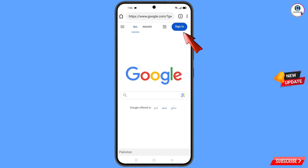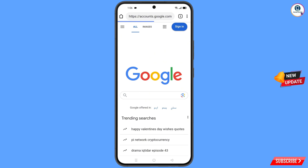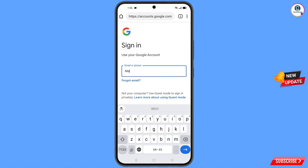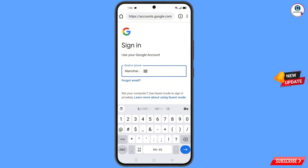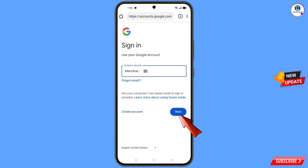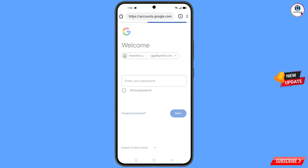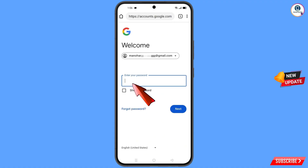Tap on 'Sign In.' Now enter the Gmail account that you want to recover. Google will ask you to enter your password — since you have forgotten your password, simply tap on 'Forgot Password.'